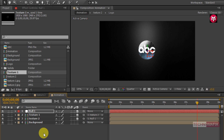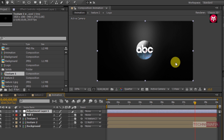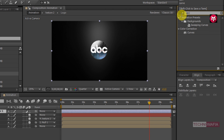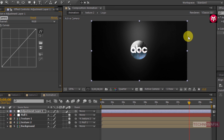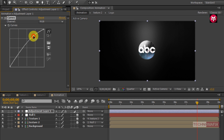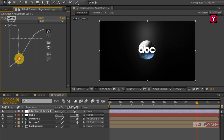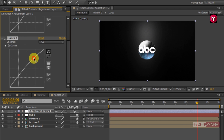Now let's create a new adjustment layer. In effects and presets search for Curves and add it to the adjustment layer. Now adjust the curves as shown. Again add the Curves effect and adjust the curves as shown.